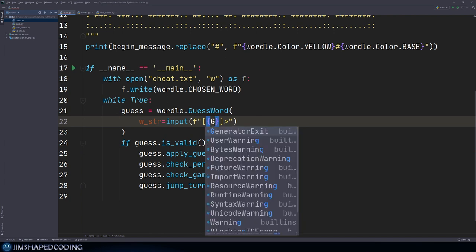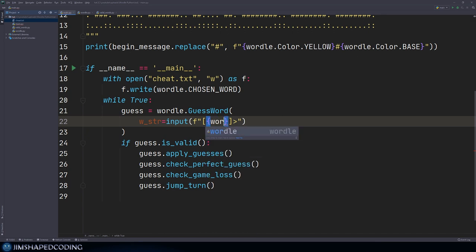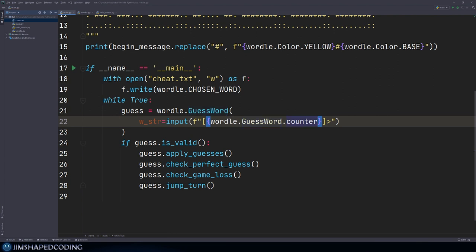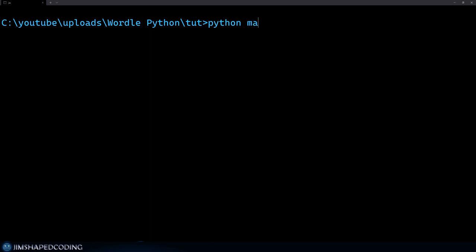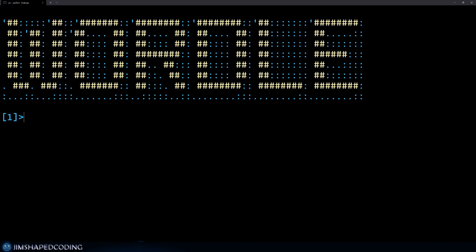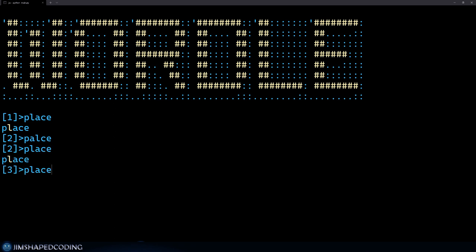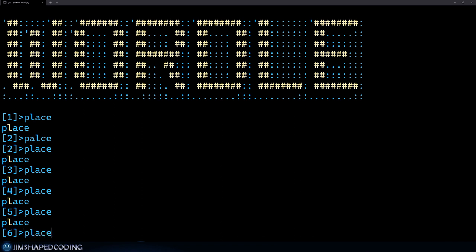Let's use six words to lose the game initially, using 'place' all the time. We have guess number one, two, three, four, five, guess number six. We see seven which is not good, but there's a way we can avoid this. Going to main dot py, we apply the guesses, check for perfect guess, check for game loss, then jump the turn.